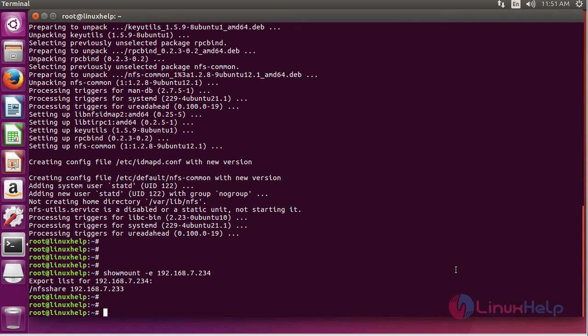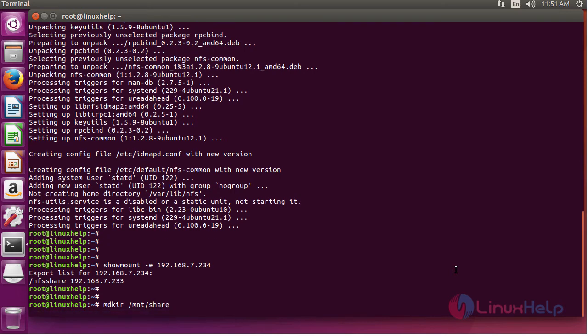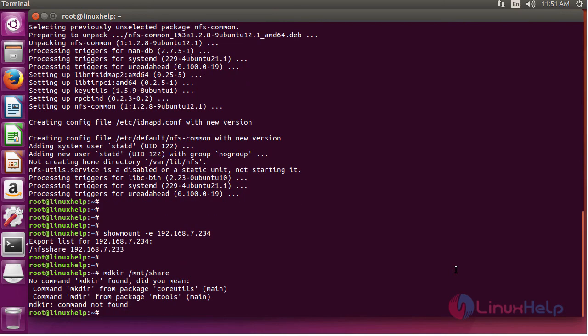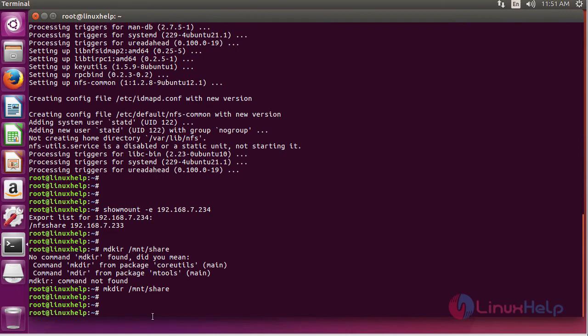Next we have to create a directory slash share on the client machine to mount the shared directory. In order to do that, run the following command. Now the directory has been created. Now we have to edit the fstab file.